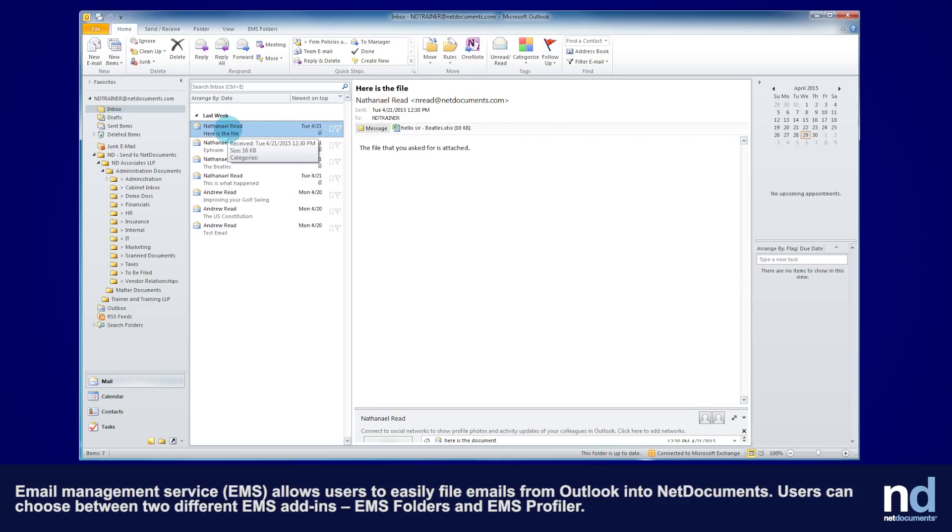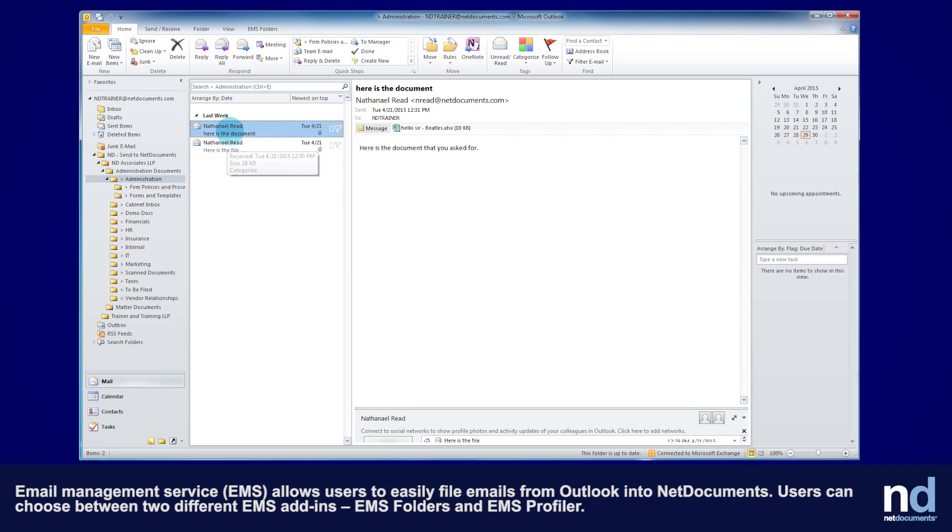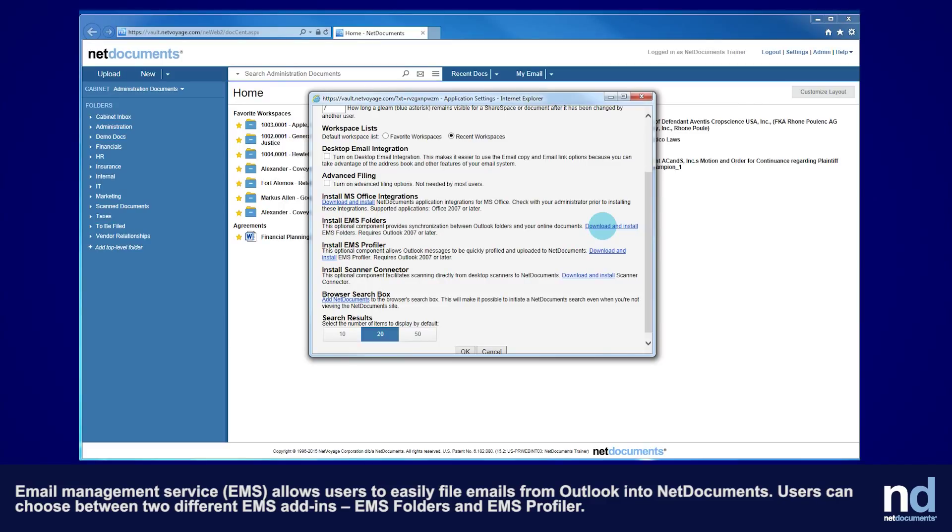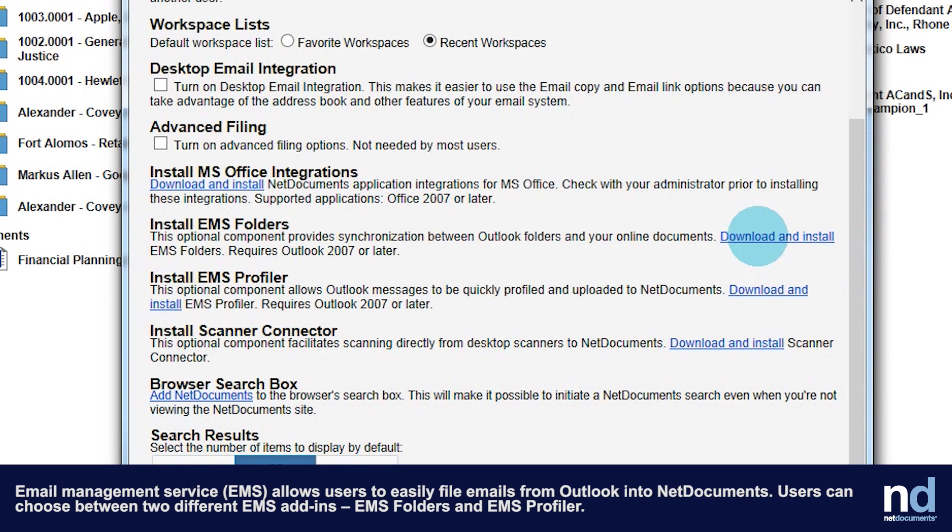Email Management Service, or EMS, allows users to easily file emails from Outlook into NetDocuments. Users can choose between two different EMS add-ins: EMS Folders and EMS Profiler. In this video, we'll demonstrate EMS Folders.